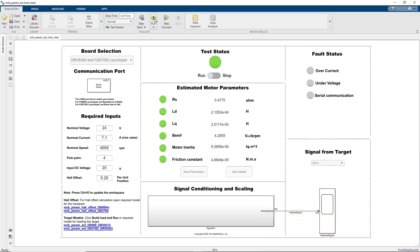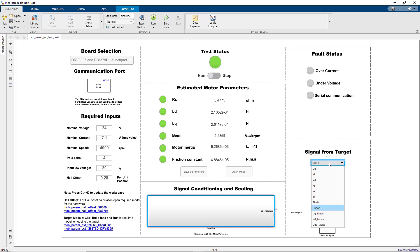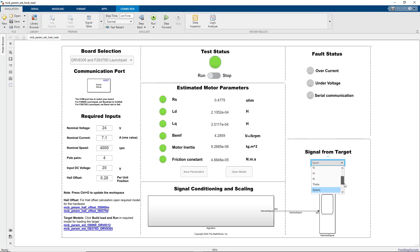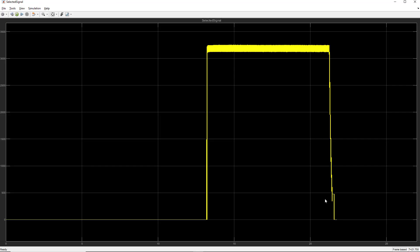To see what was happening with the motor during this test, we can select the signal from the target that we want to look at. We can view signals such as VD, VQ, ID, IQ, and so on. In this case, we'll look at the speed signal using the provided scope. We can see that the test included spooling the motor up and spooling it down to compute the motor inertia.